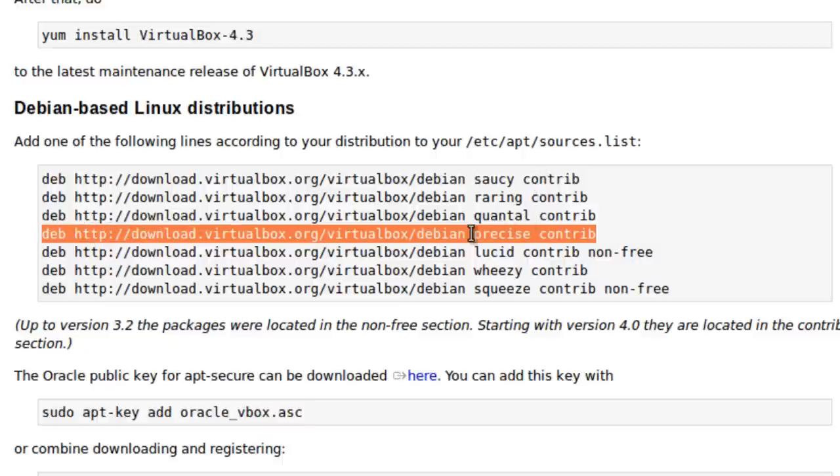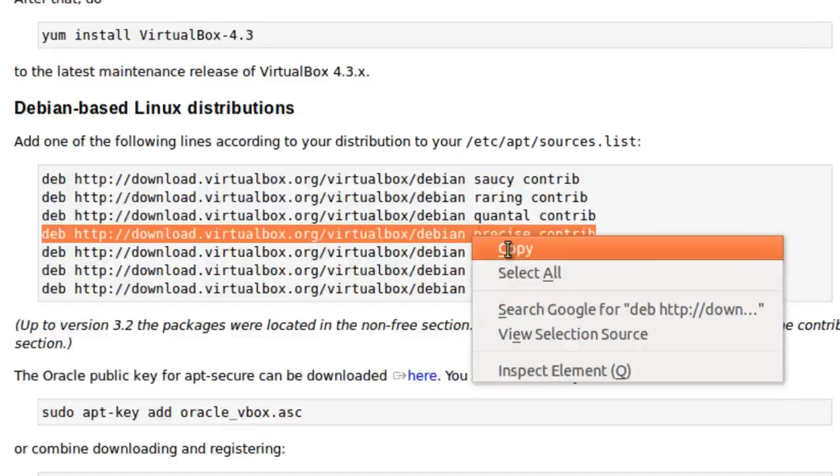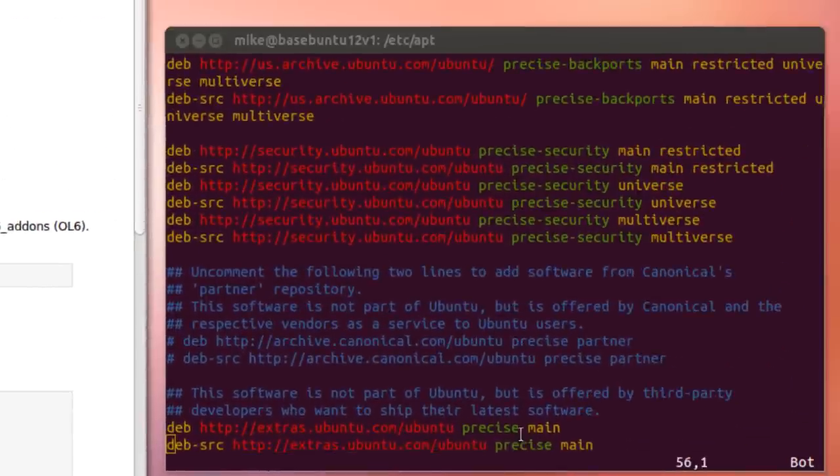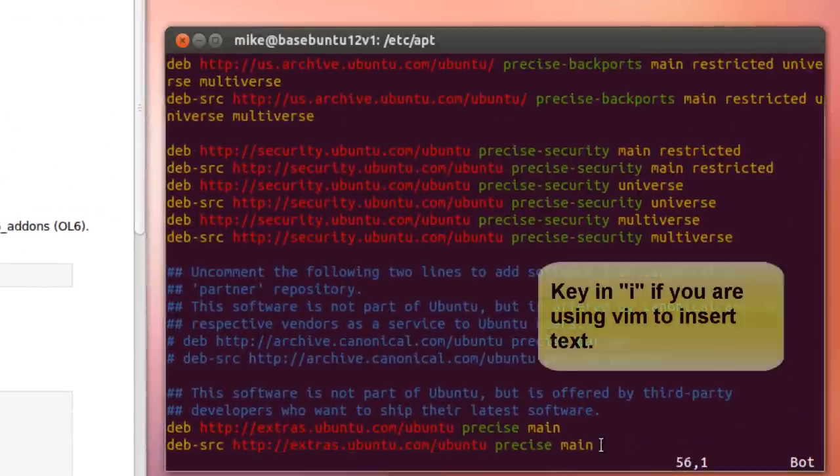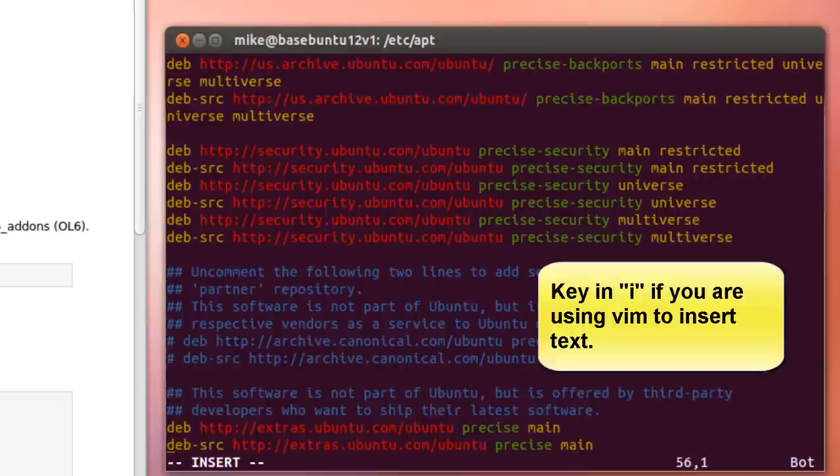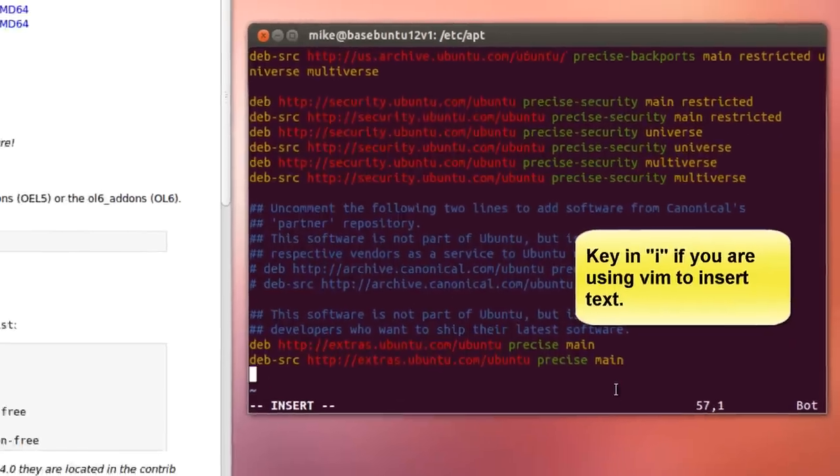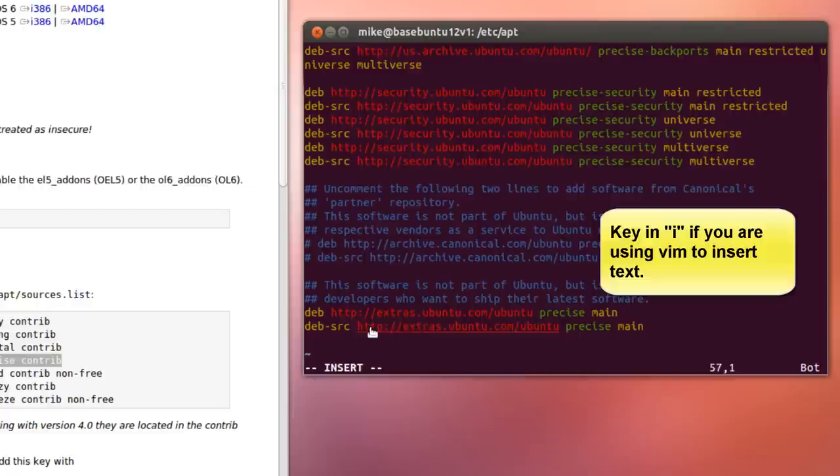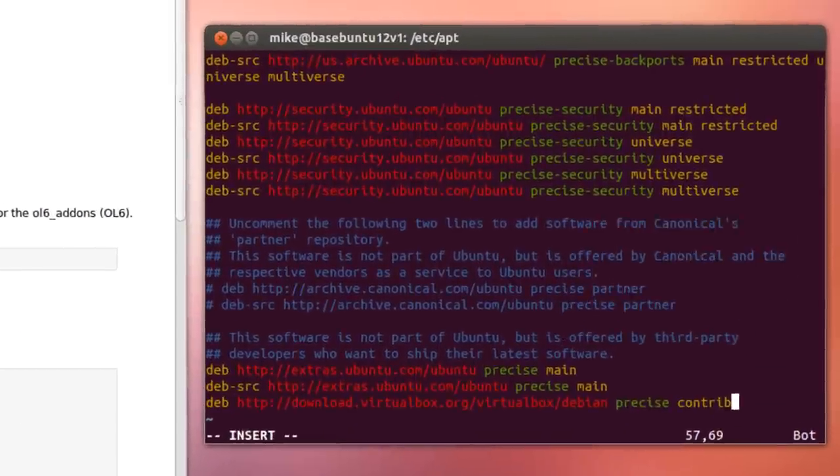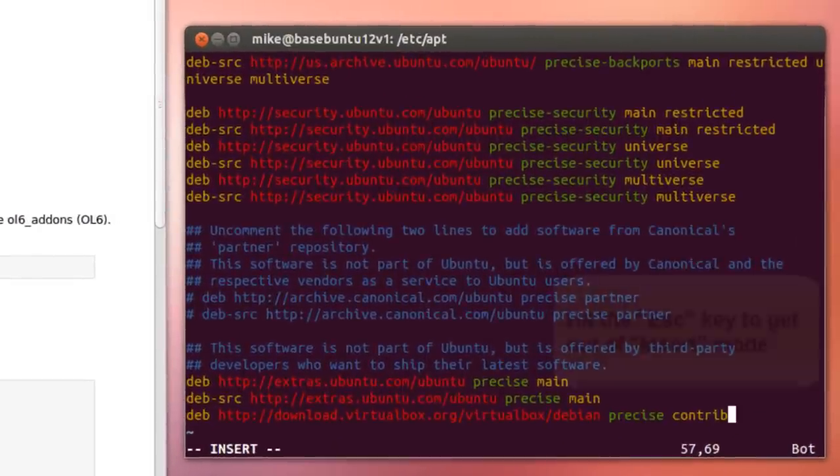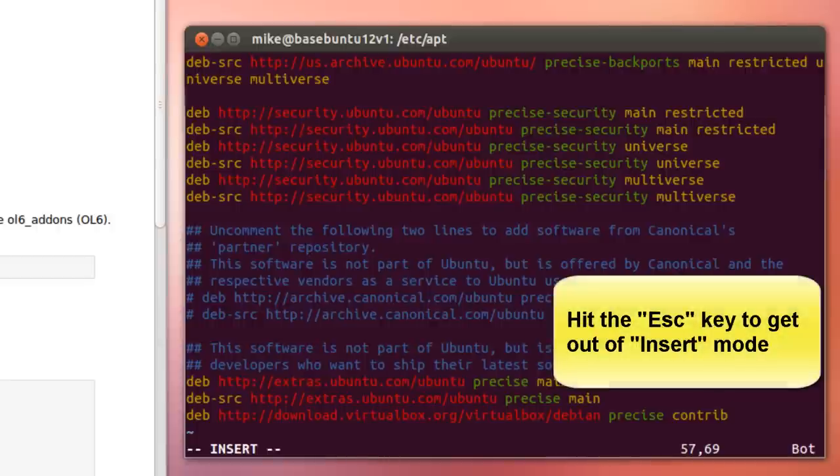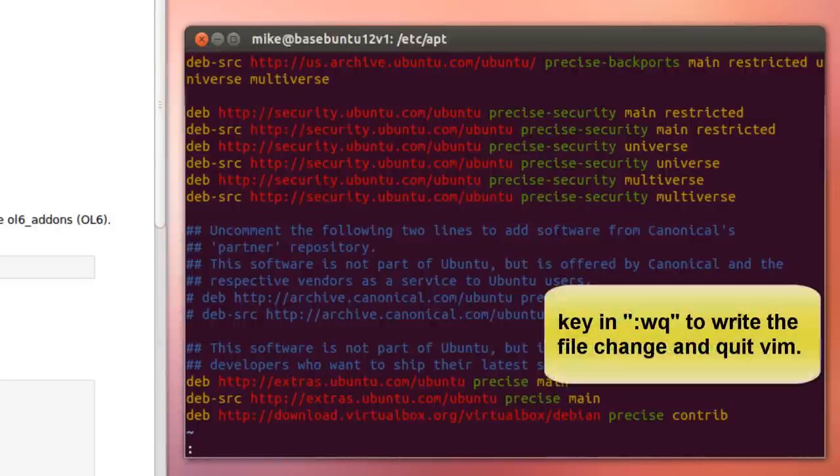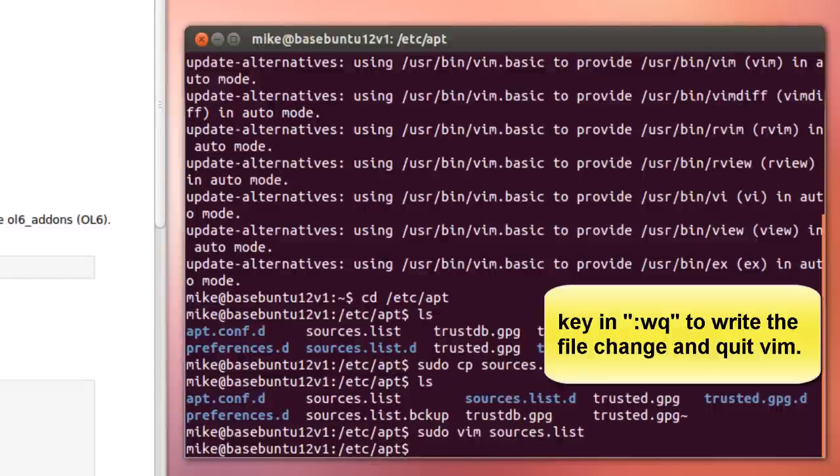Click on Copy. And over here, I have to use Insert to insert it. And I want to append it, so I'm going to go all the way to the end. Then right-click on Paste. And then hit Escape, colon, write quit. So that's done.